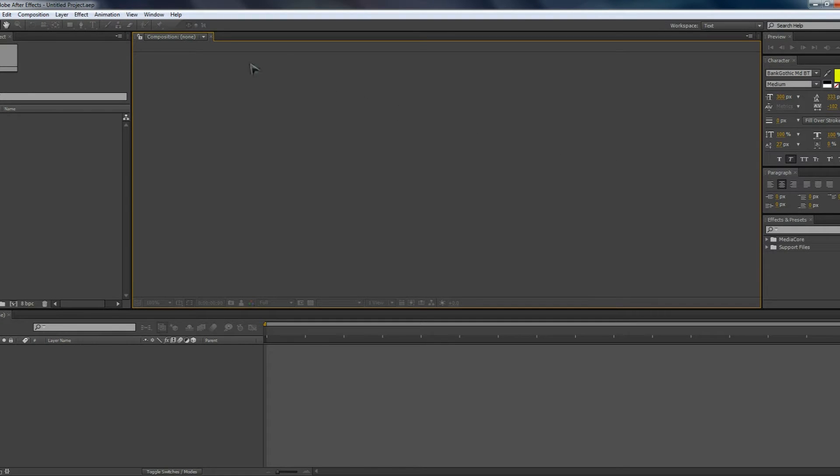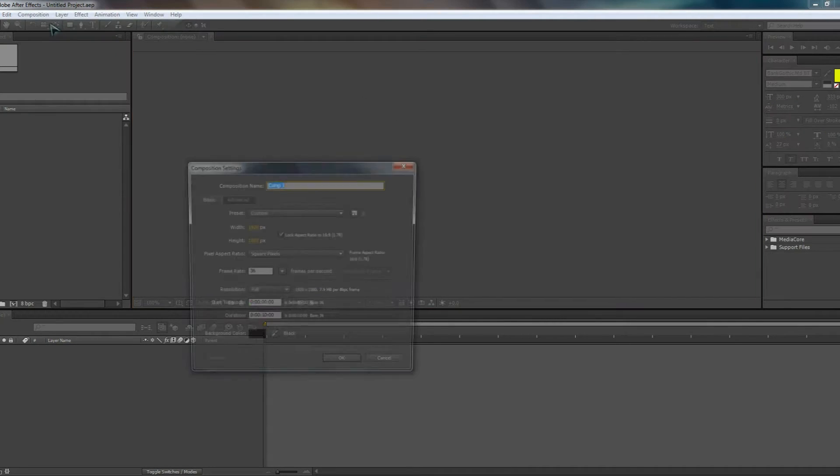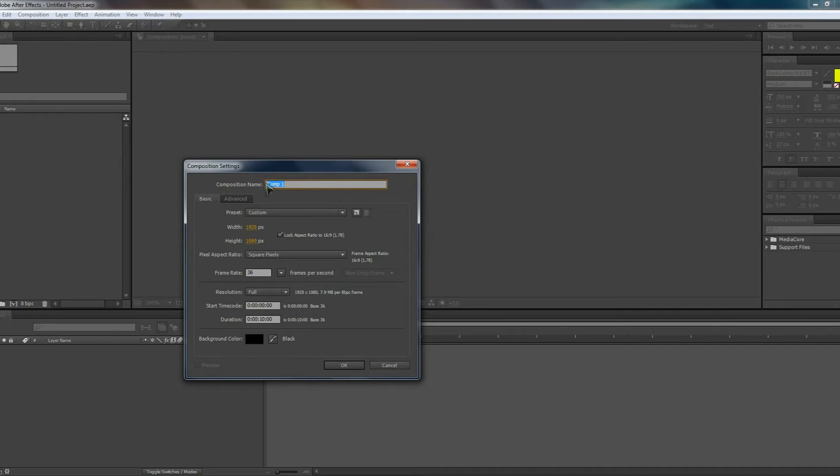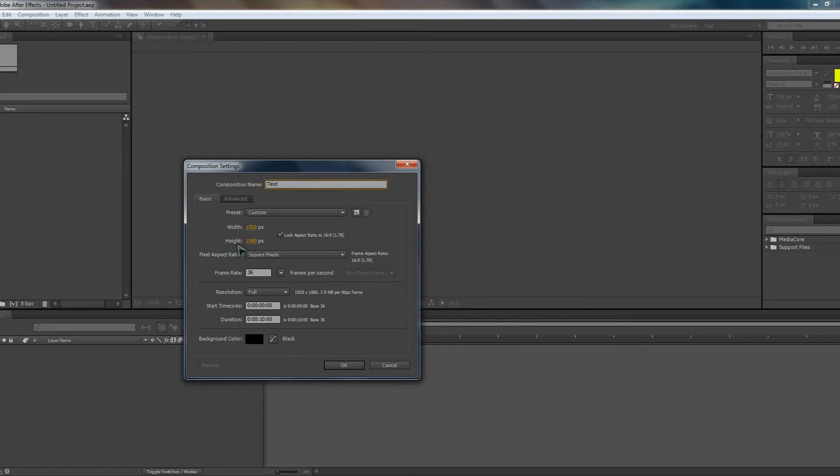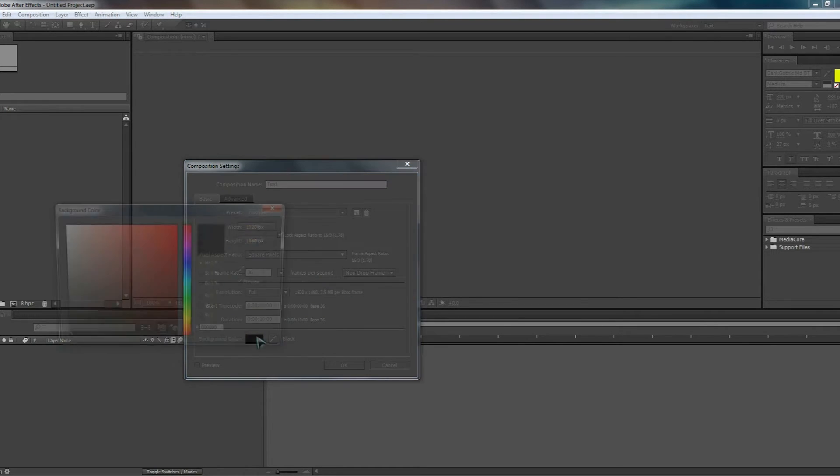Now once you've done that, you're going to want to go to Composition and go to New Composition. Once you've done that, we're going to name this composition text. It's going to have a width of 1920 and a height of 1080 for HD standards. It's going to have an aspect ratio of 16:9 with a frame rate of 30, and we're going to make the project go on for 10 seconds.